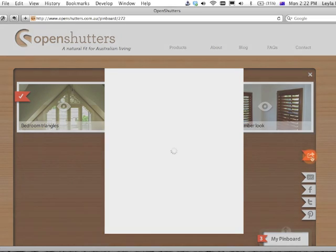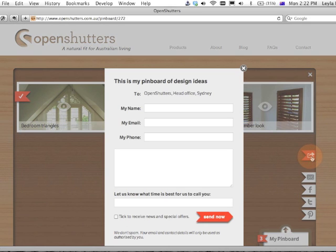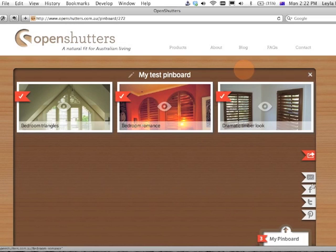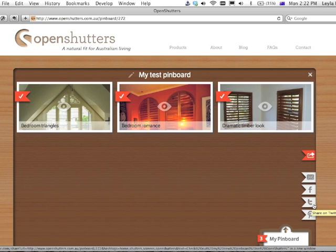To either send an inquiry to OpenShutters — I would fill in all my details here — or share it by email, Facebook, Twitter, or even stick it on Pinterest.